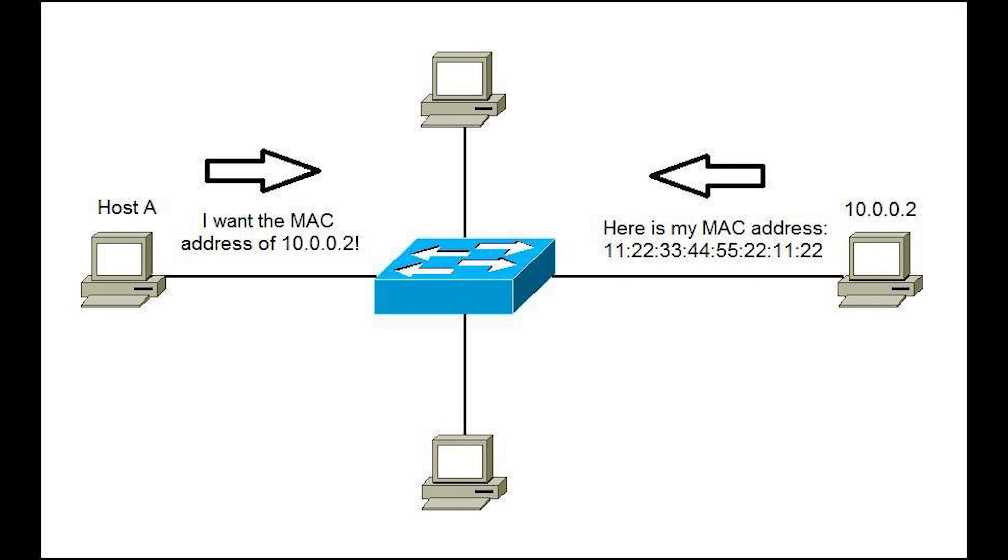When a computer wants to send data to another computer on a network, it must know the MAC address of the destination system. To discover this information, ARP sends out a discovery packet to obtain the MAC address. When the destination computer is found, it sends its MAC address to the sending computer.